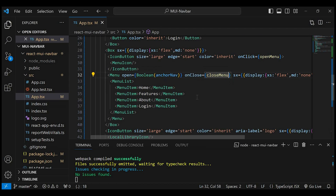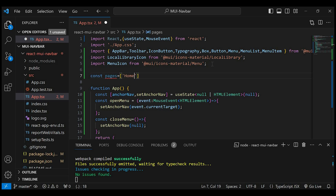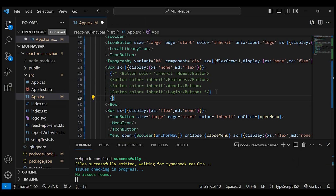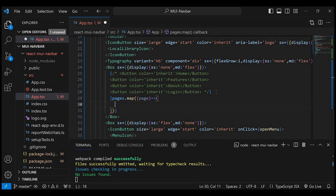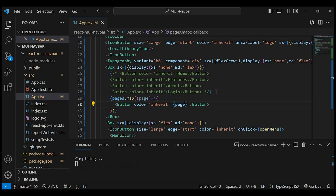Now let's make these items dynamic. I'll create an array like const pages equals an array containing Home, Features, About, and Login. I'll just comment out the static buttons and create a map of the pages. It will have an iterator called page. Let's add the button here with the page value dynamically. Let's save this and check in the browser. Everything is the same as before.